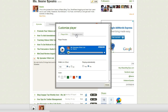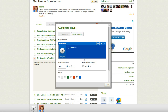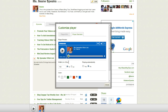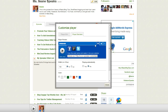Now let's go to player standard. Once again you can change the width — the minimum width is 250, so that'd be great for your sidebar or to embed on a website. This is another feature I like: you can share your episodes on Facebook, Google Plus, and Twitter. That's really cool.